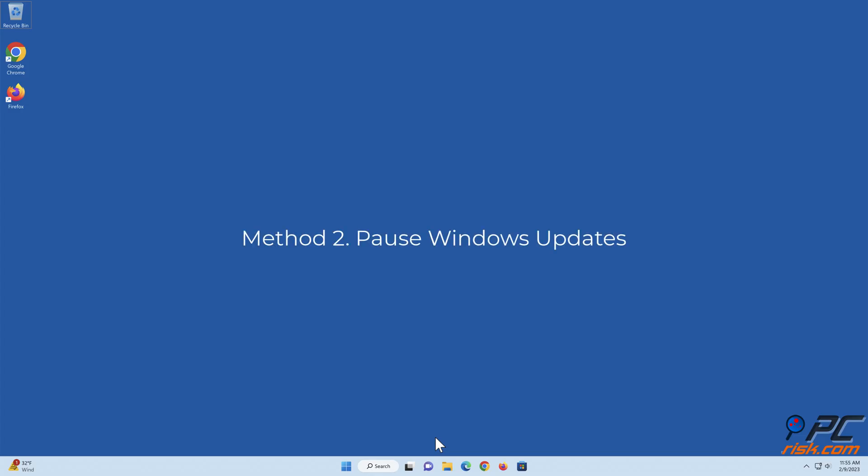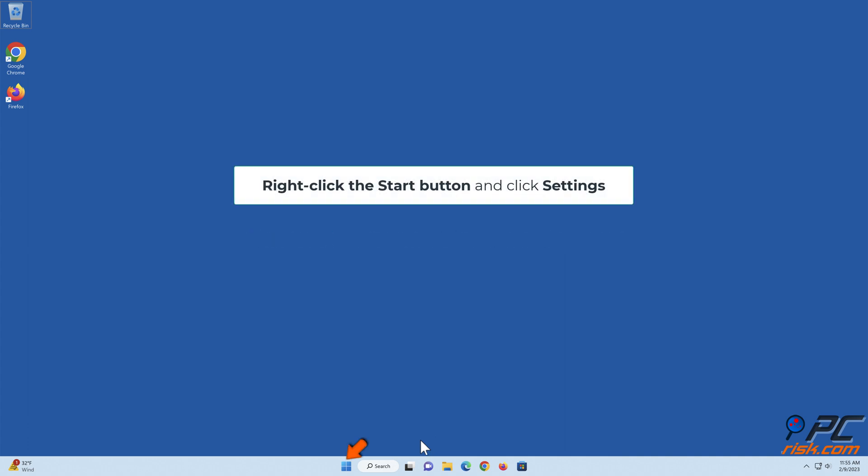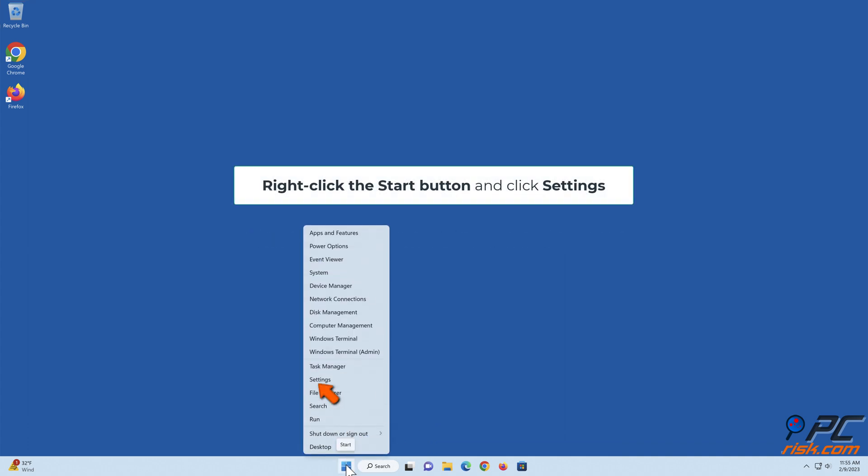Method 2. Pause Windows Updates. Right-click the Start button and click Settings.